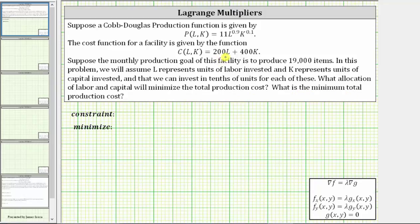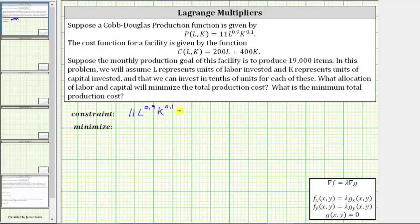We will solve this problem using the method of Lagrange multipliers. Let's first identify the constraint and the function we want to minimize. The constraint is that production must be 19,000 units. Because P of L comma K is the production function, the constraint is 11 times L raised to the power of 0.9 times K raised to the power of 0.1 must equal 19,000. We want to determine the minimum total cost, and therefore we want to minimize the cost function C of L comma K.